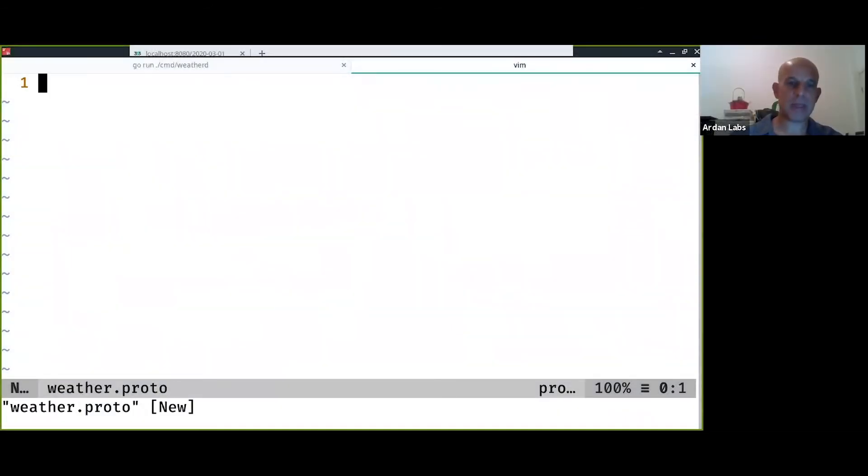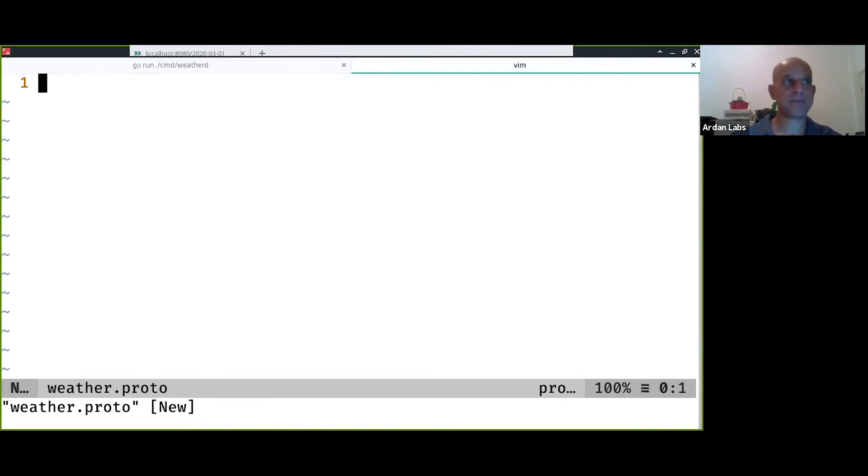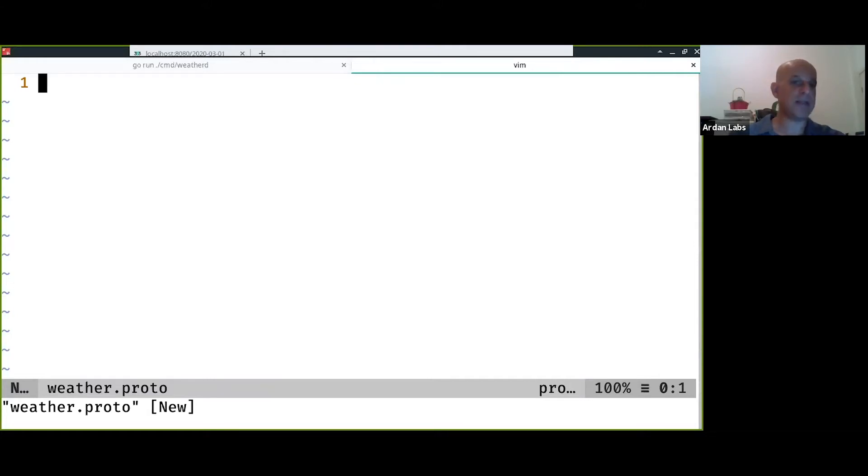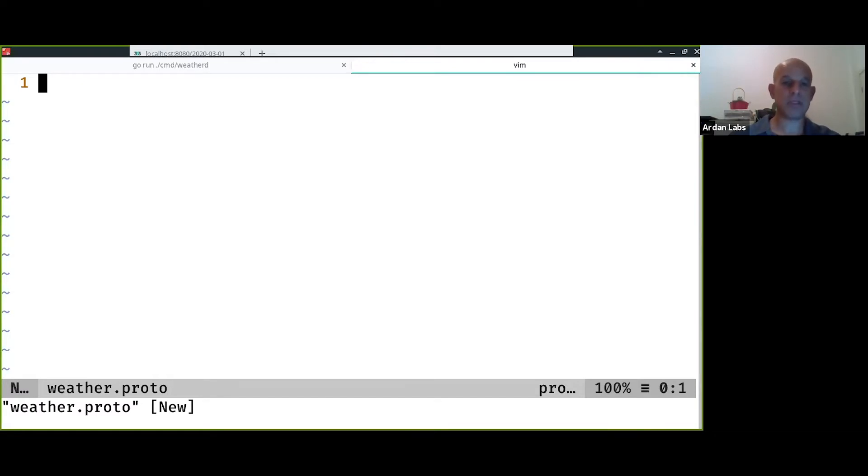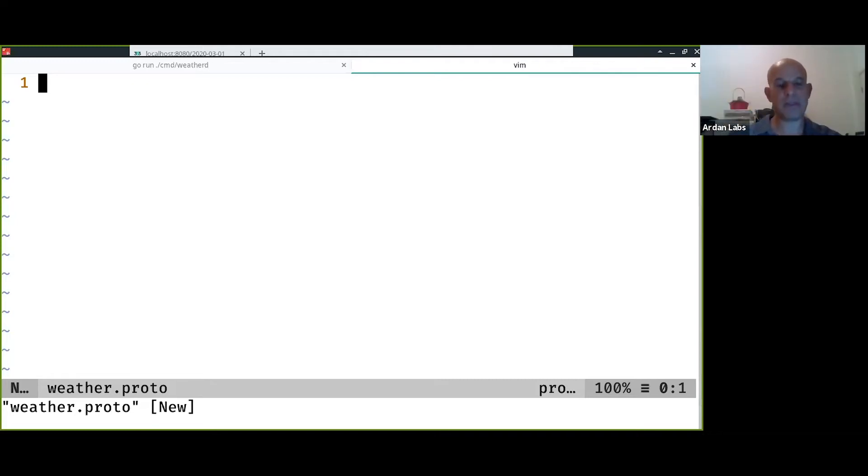This is the protocol buffers file that we have, and the question of where to put this file is actually interesting because it can be shared between several services. If you have what is known as a mono repo, meaning one repository where everything is there, you usually put it up there so everyone knows where to use it.